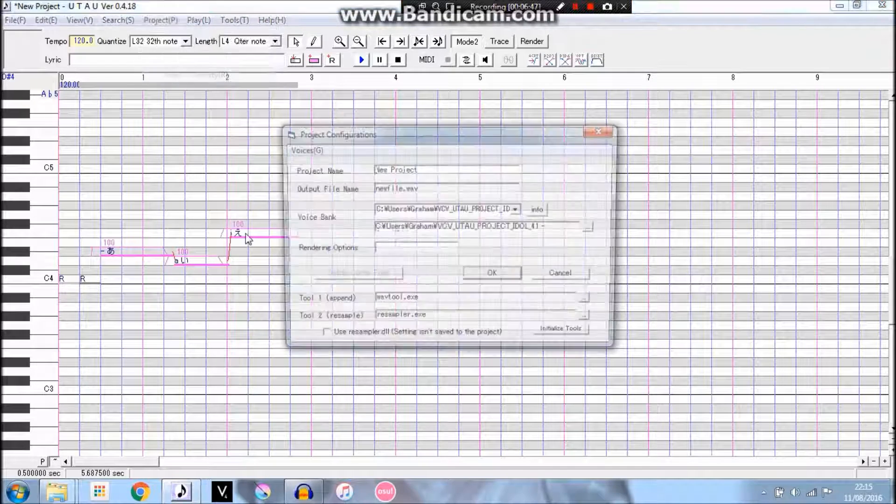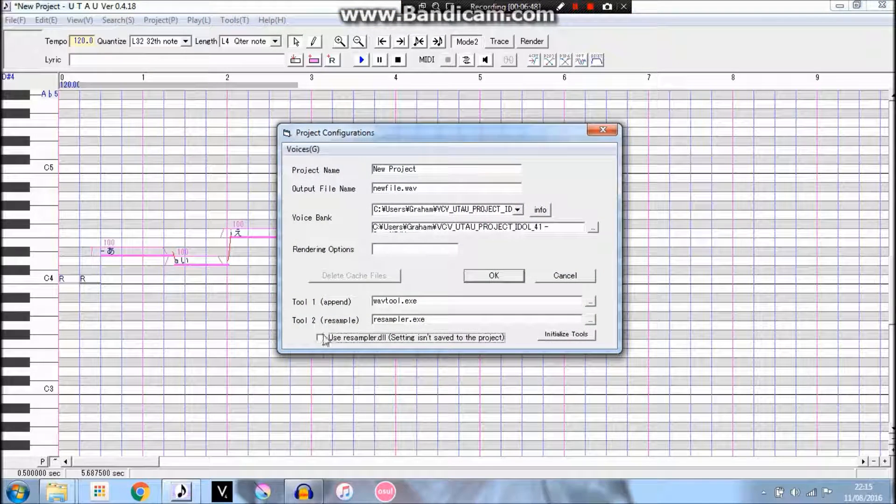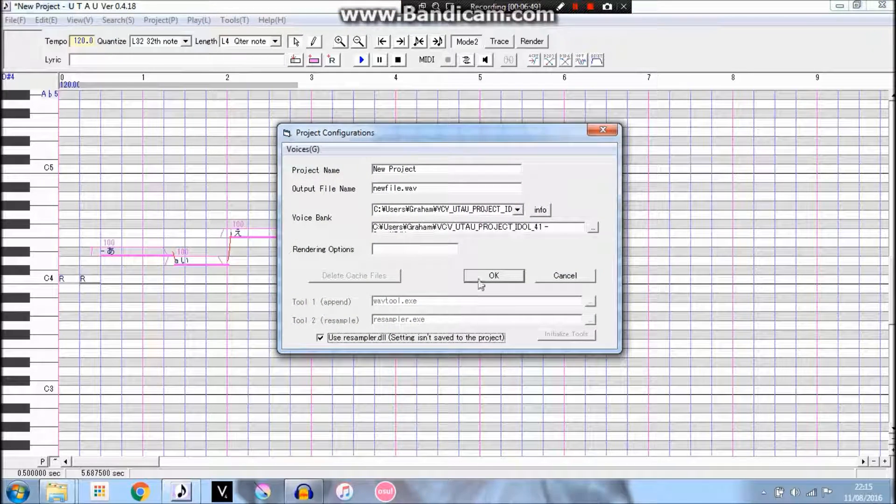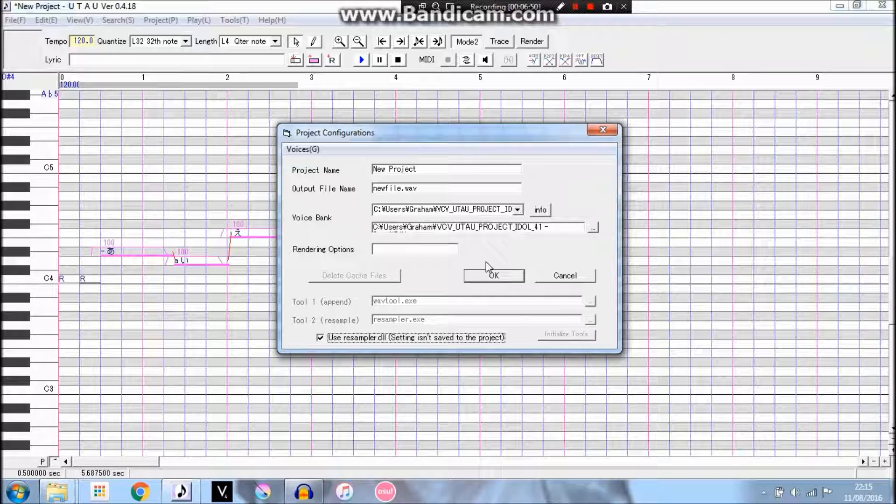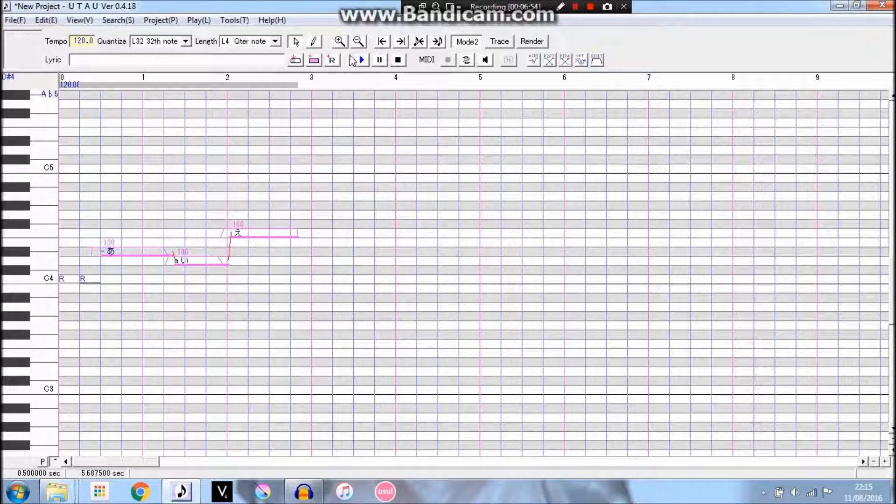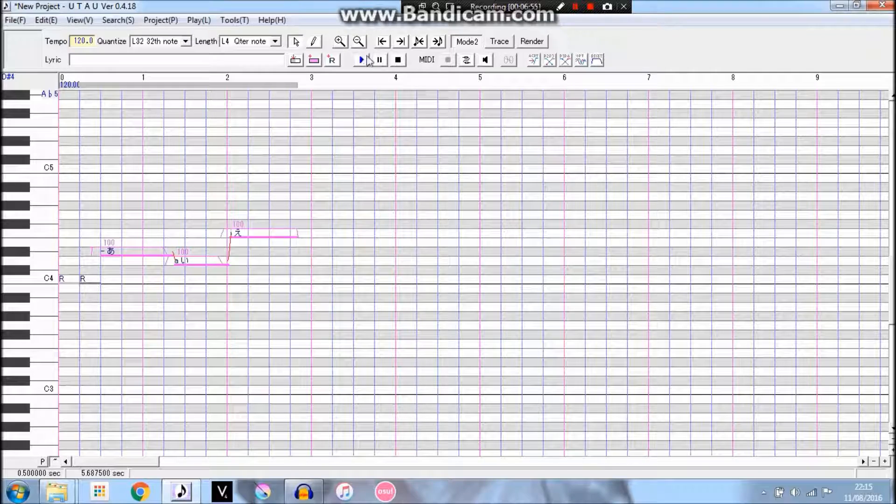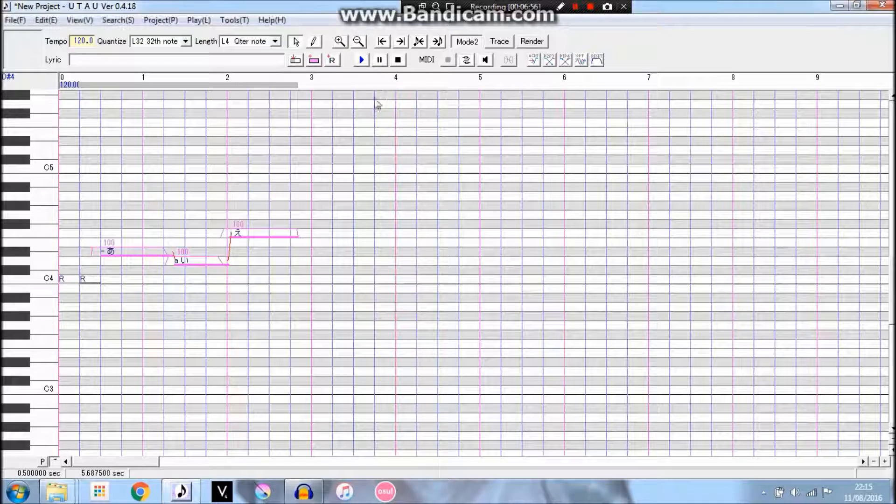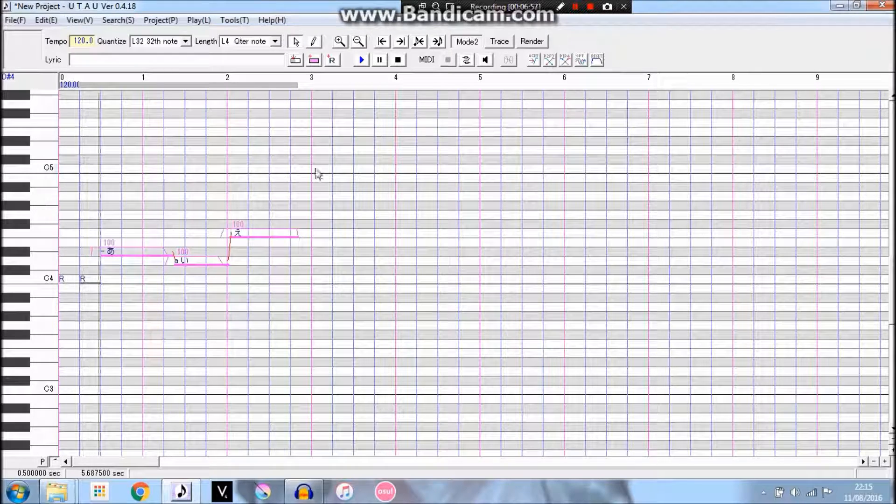Okay, sorry guys, my UTAU has, my UTAU program has an annoying error where I have to use resamplers sometimes, otherwise it won't play, and I have to tick that little box.